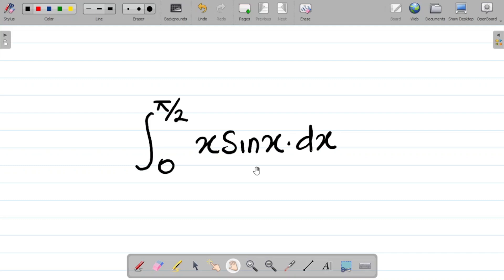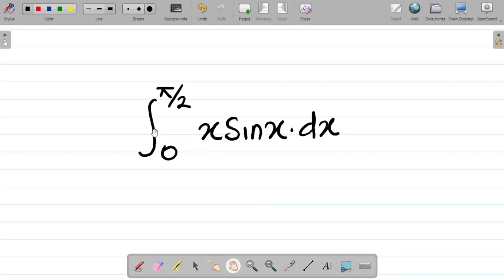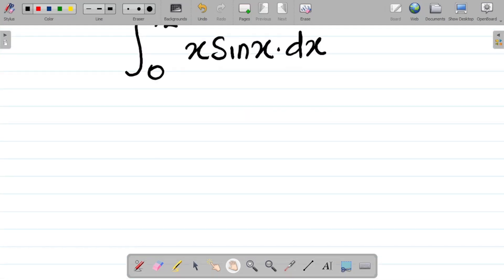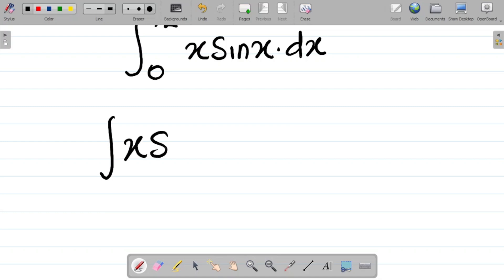Let's look at this question on integration by parts. We have to find the integral of x·sin(x) dx with upper limit π/2 and lower limit 0. Our first task is to ignore the limits and just look for the integral of x·sin(x) dx.